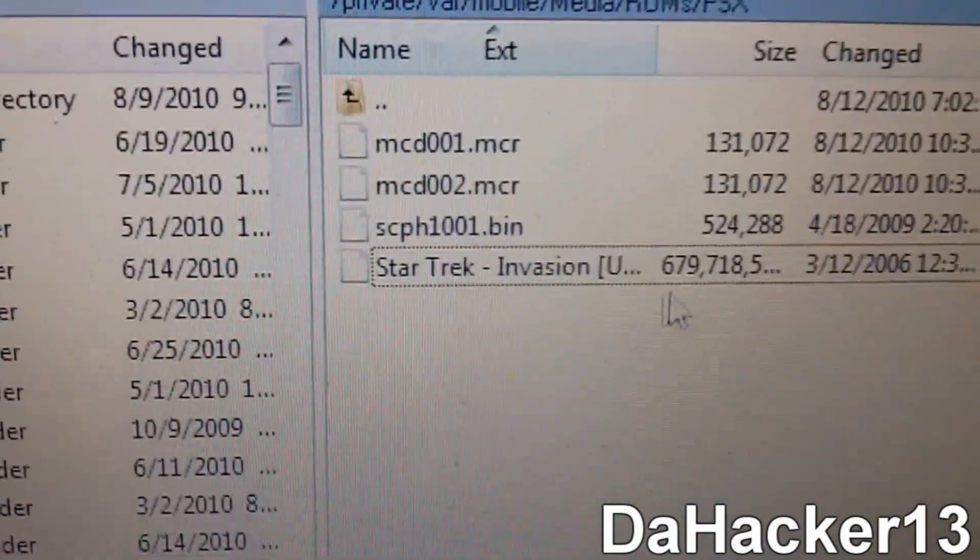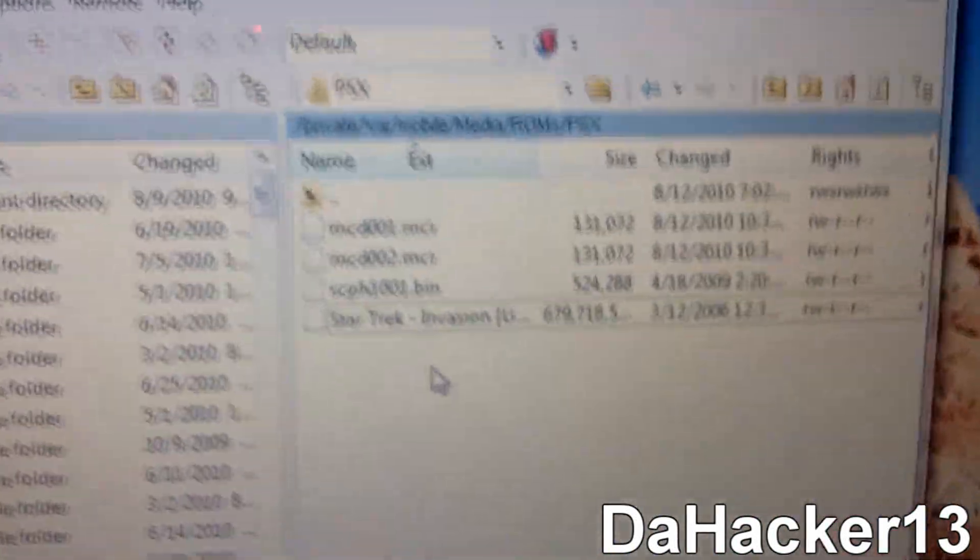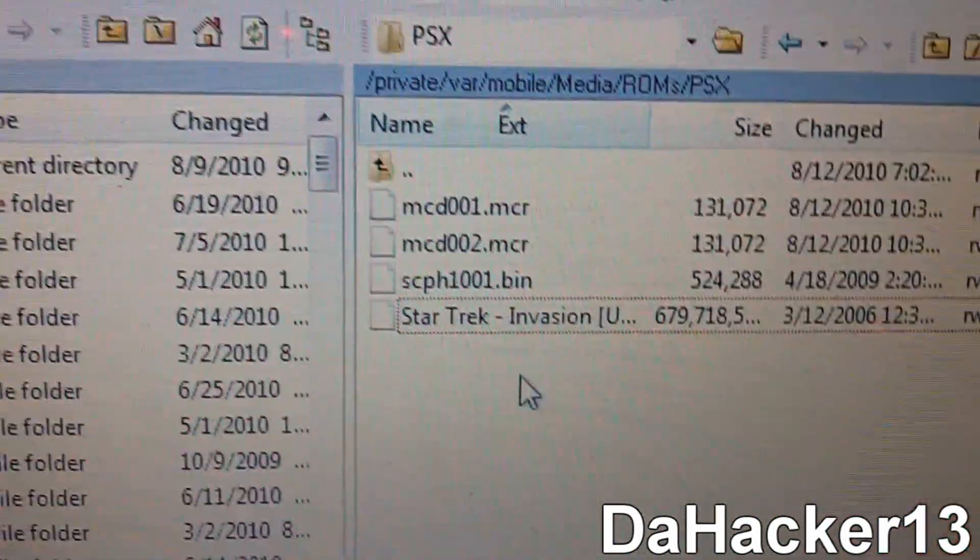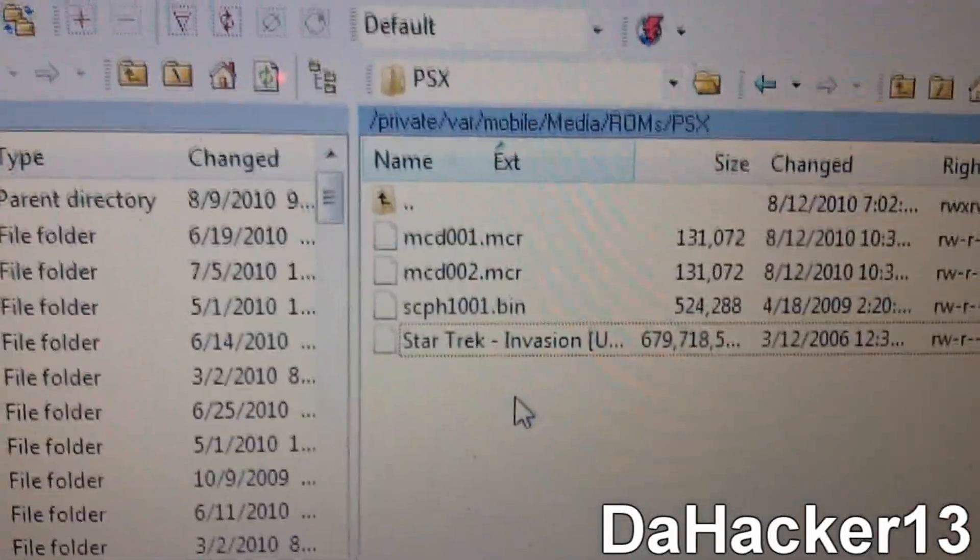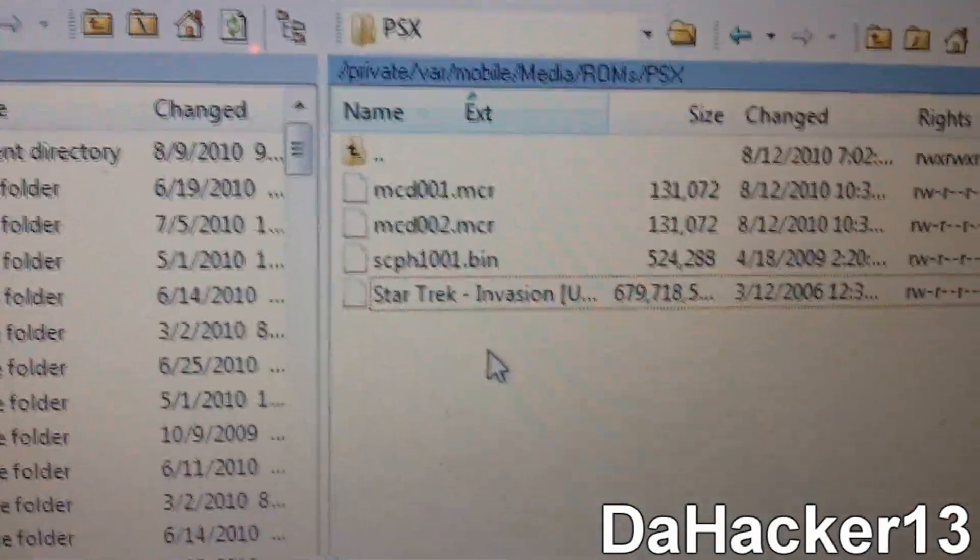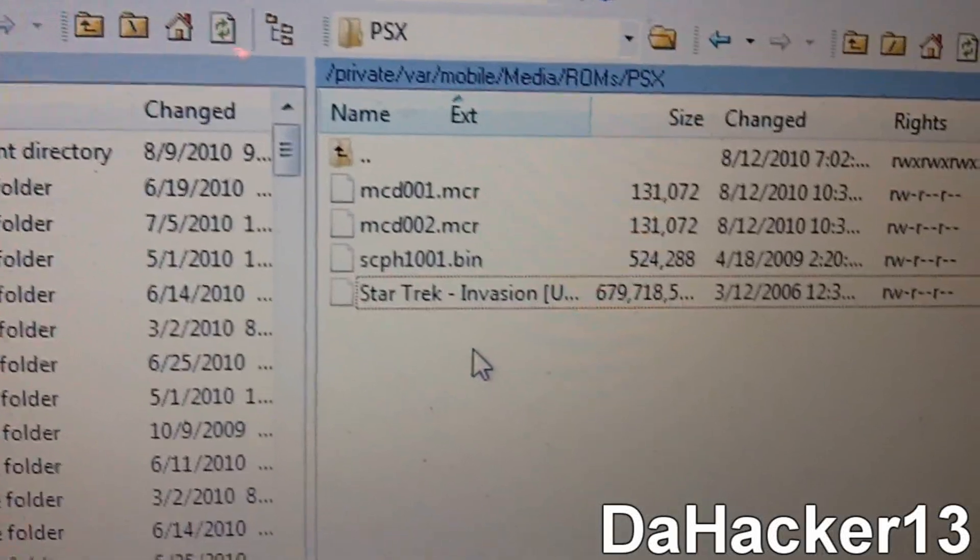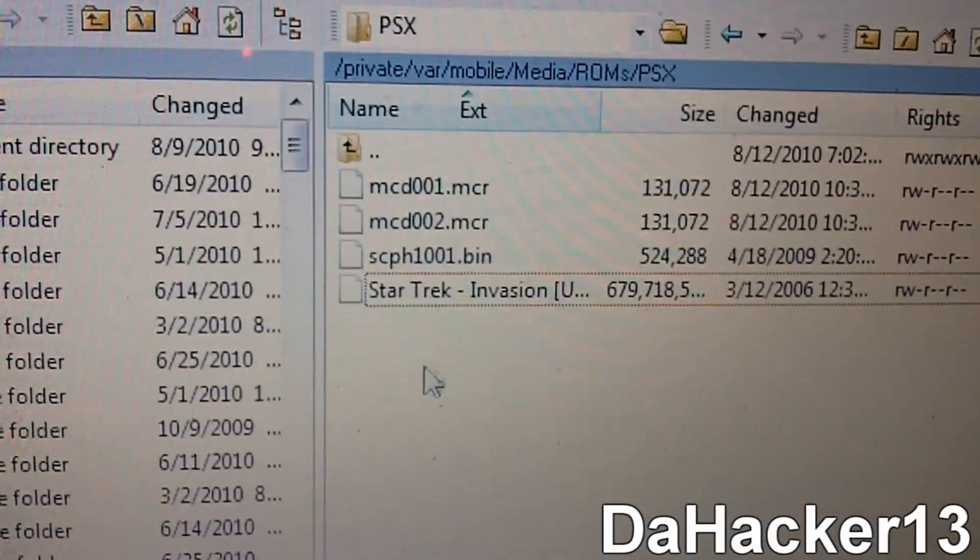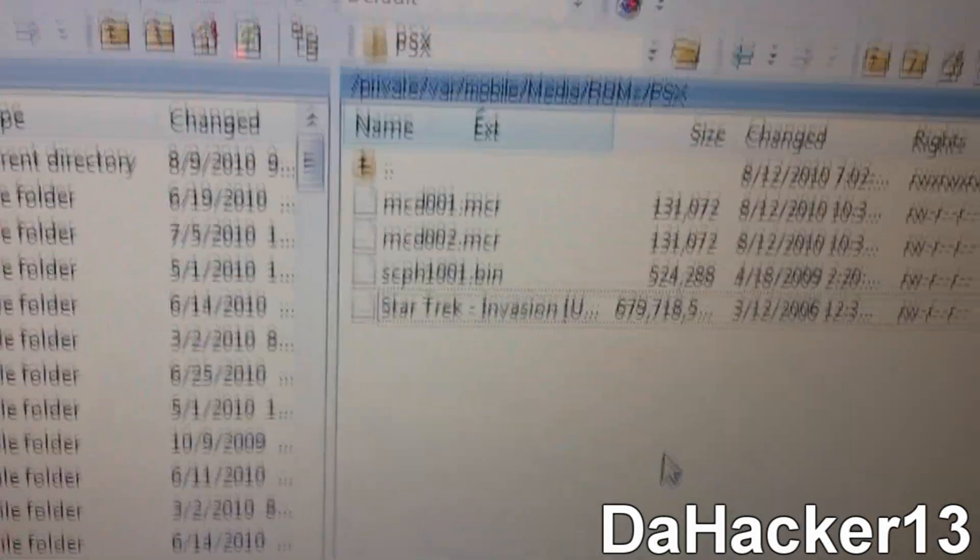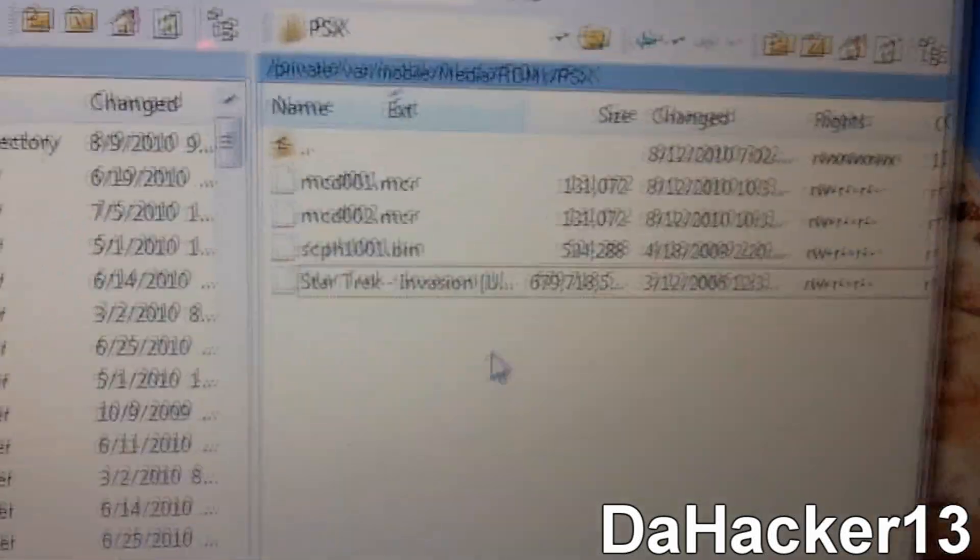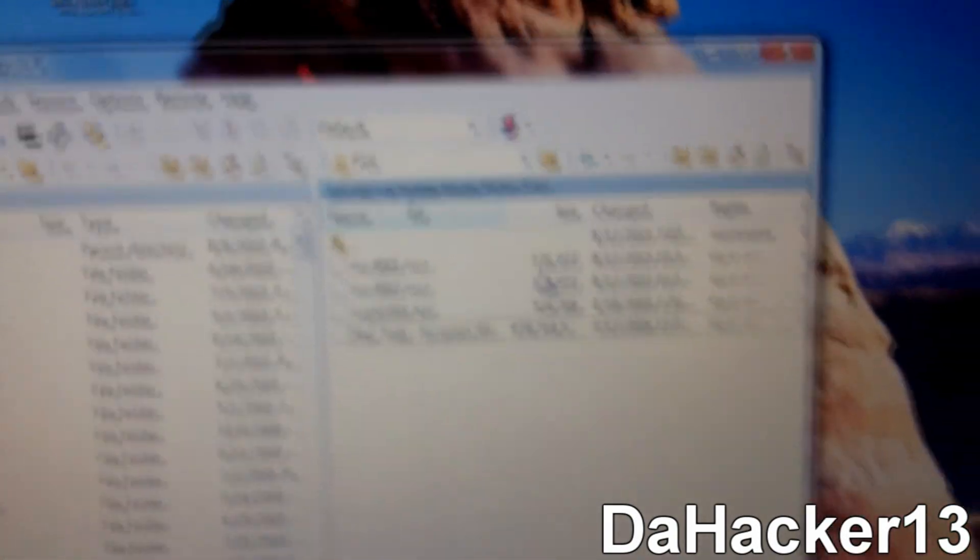So once you have the BIOS file in there, then you want to drag your ROM in. Now the ROM will take a while. So you want to make sure your device's screen does not dim or it doesn't lose its WiFi in the middle of the transformation. While the ROM is transferring over SSH, because if it loses its WiFi or the screen dims or it resprings or whatever in the middle of it, then it will cancel and it won't work. So drag it in and just wait it out and make sure your device doesn't turn off. So once you have SSHed both the ROM and the BIOS file onto your iDevice.